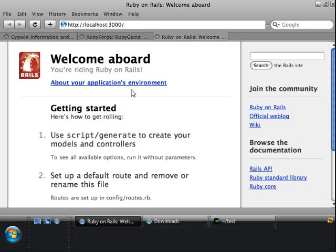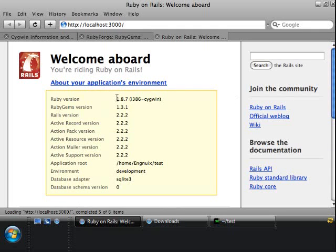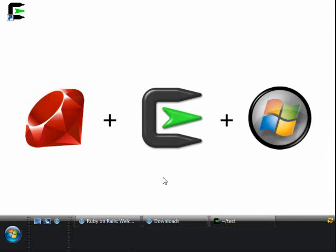Just to verify by looking at the environment variables — there we have it: 1.8.7 i386 Cygwin. And basically that will conclude our tutorial. I hope you enjoyed it and find this tutorial meaningful. In other tutorials, we'll be doing more sophisticated customizing of our Cygwin environment for Ruby on Rails. Thanks for watching.